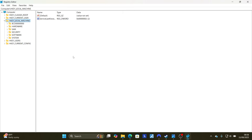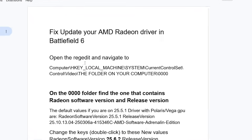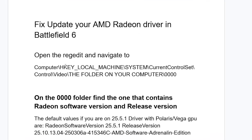After opening Regedit for the first time, it will look like this. Select HKEY_LOCAL_MACHINE, then follow this directory: Computer > HKEY_LOCAL_MACHINE > System > CurrentControlSet > Control > Video.